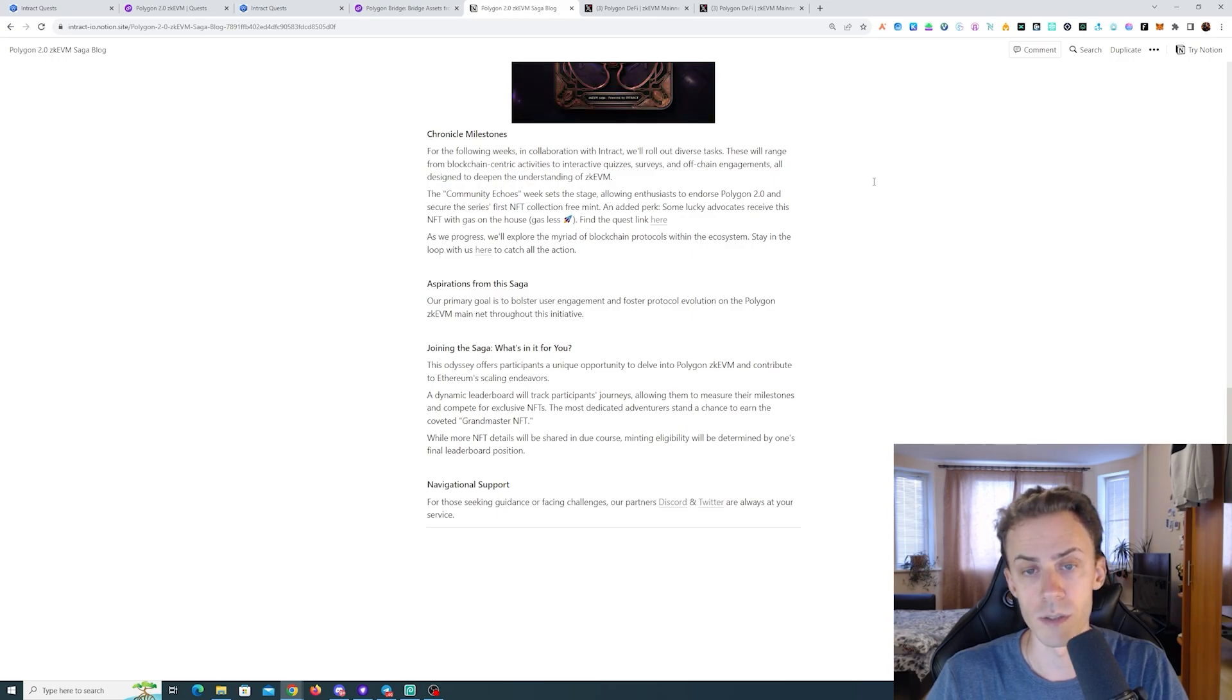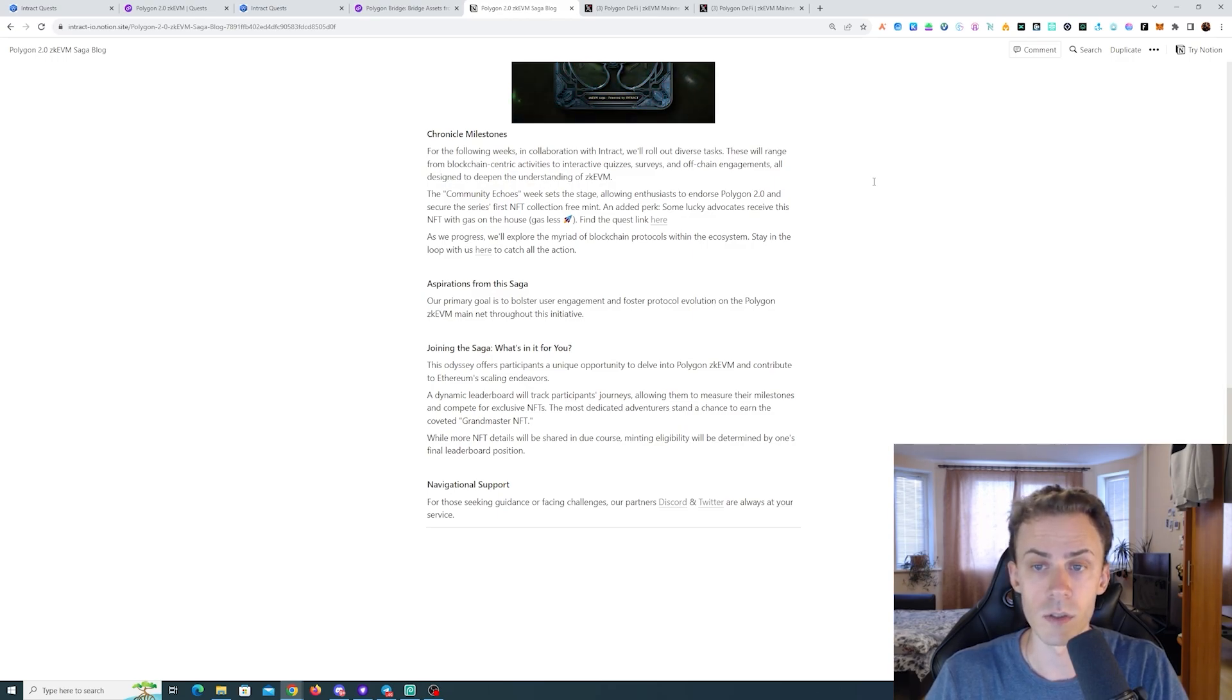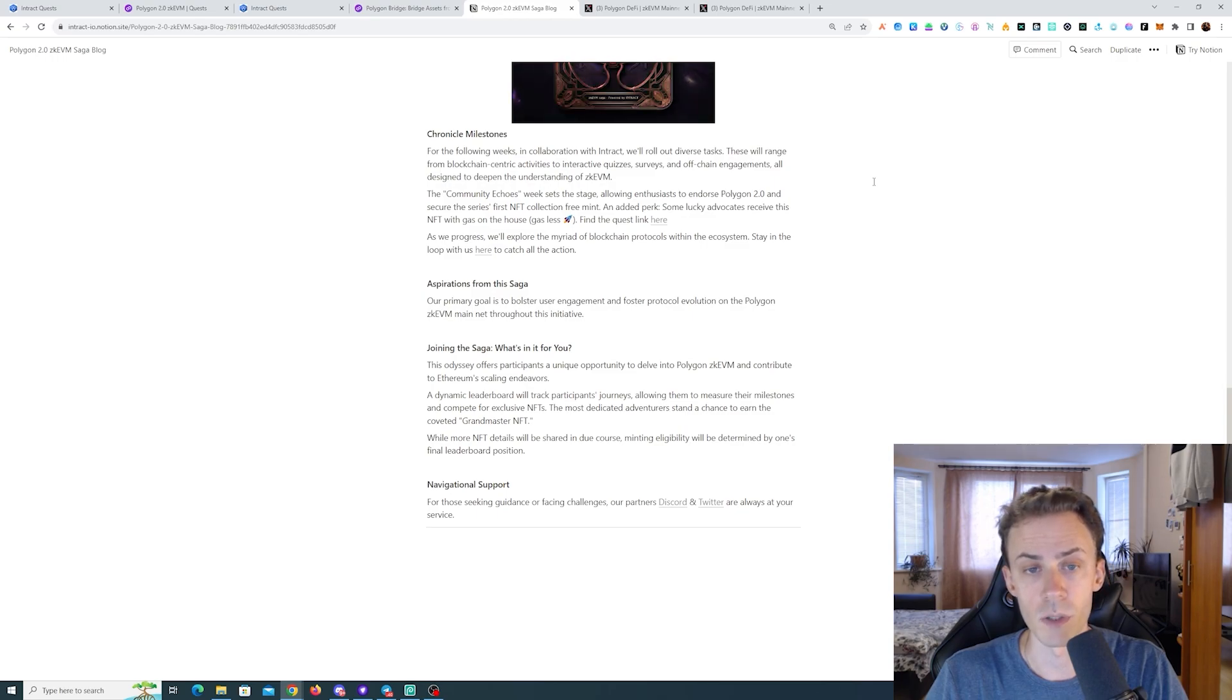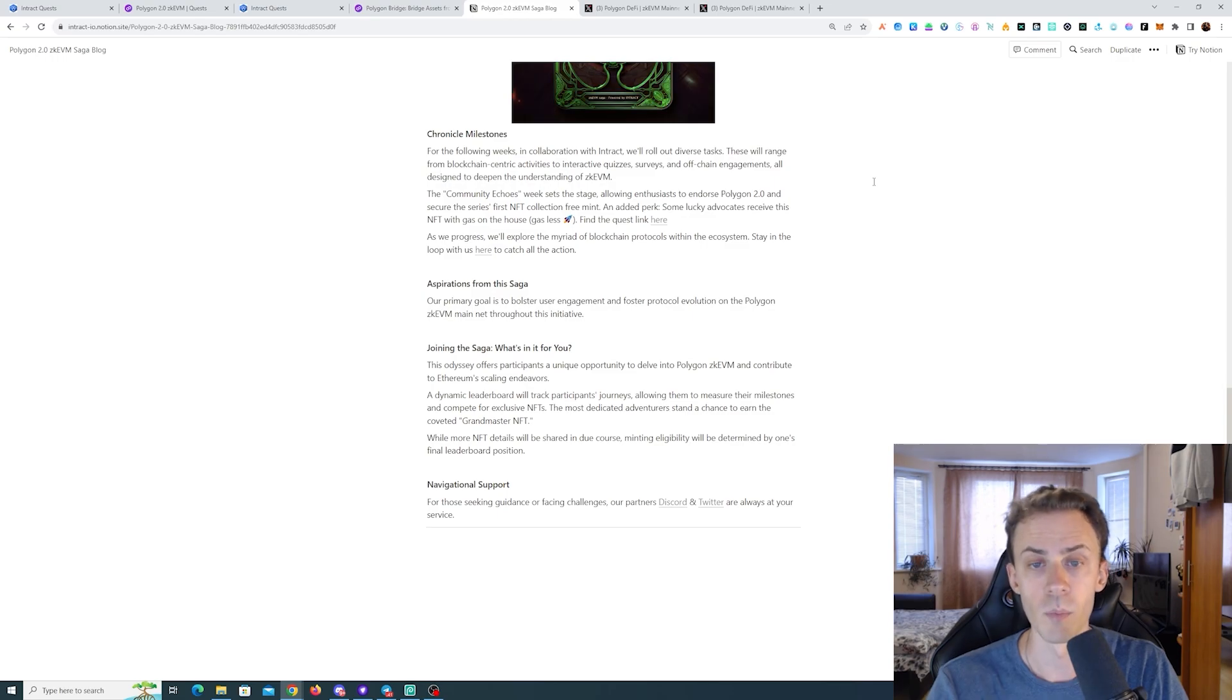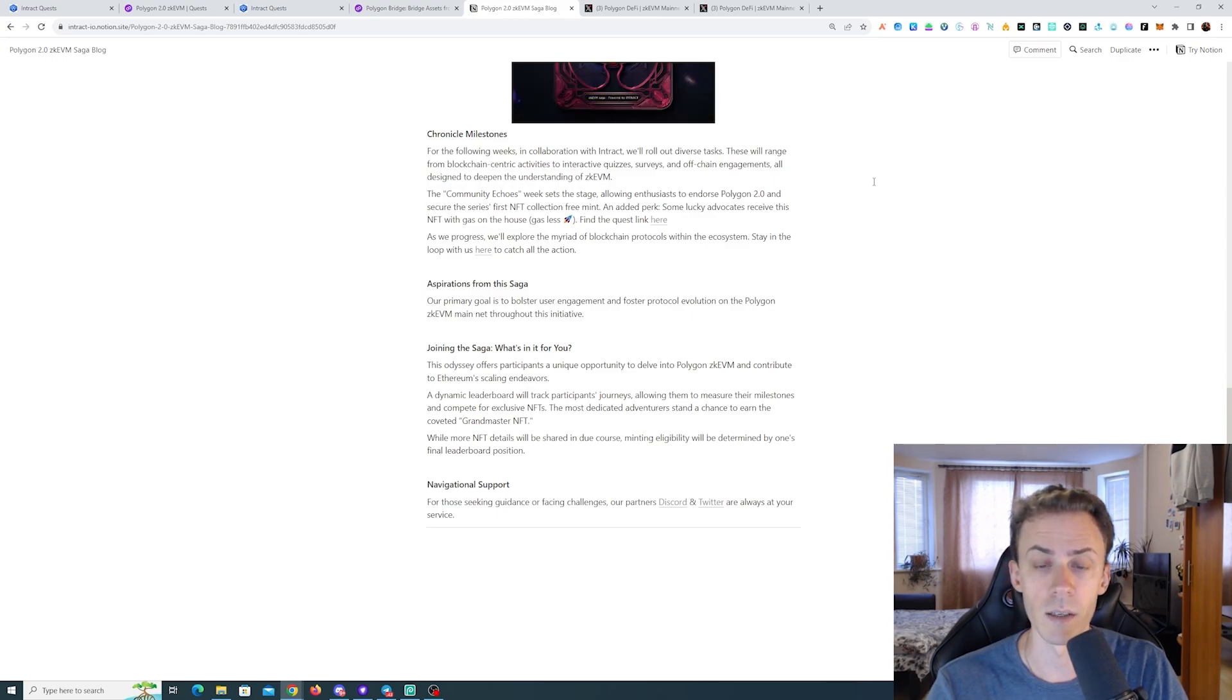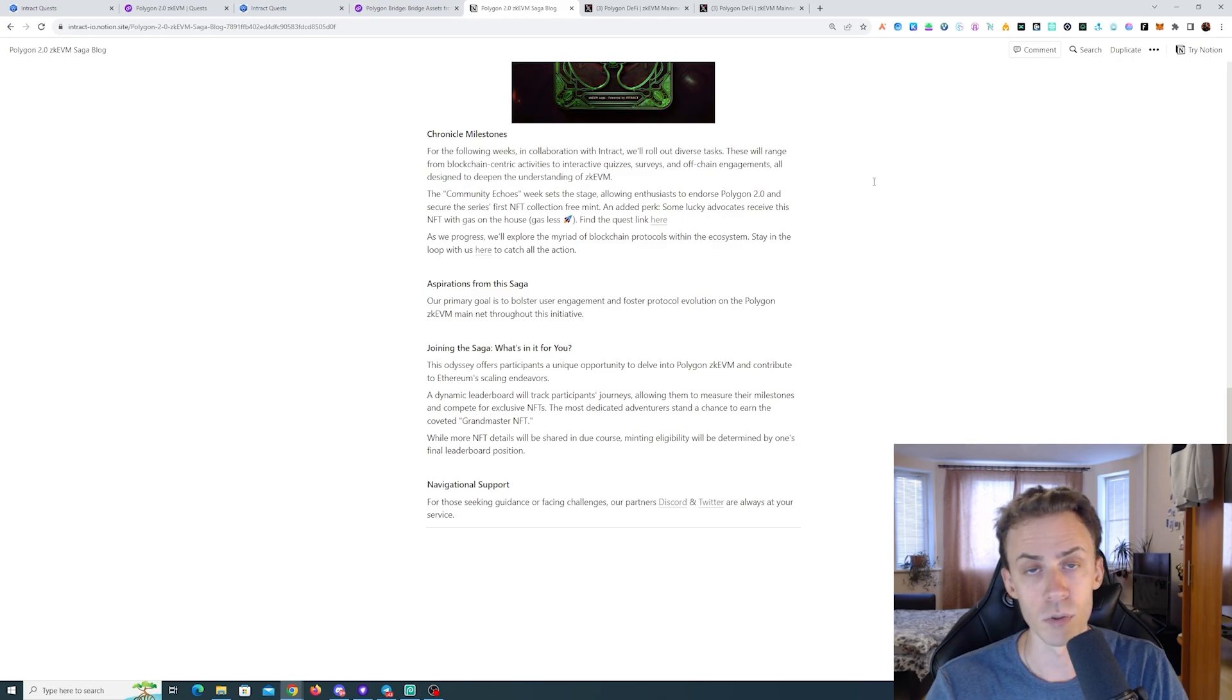For the following weeks in collaboration with Intract, they'll roll out diverse tasks. These will range from blockchain-centric activities to interactive quizzes, surveys, and off-chain engagements, all designed to deepen the understanding of zkVM community.